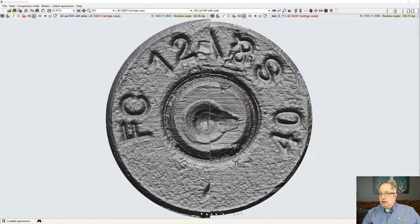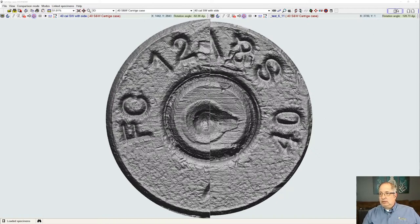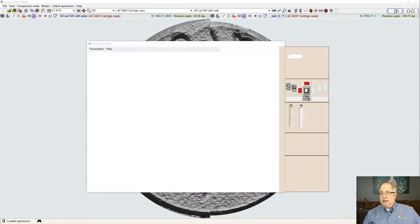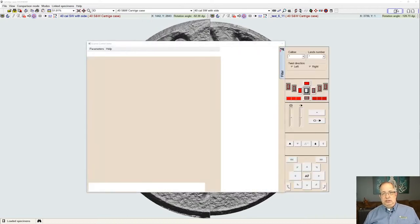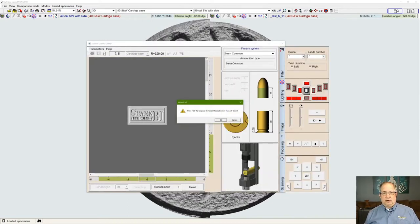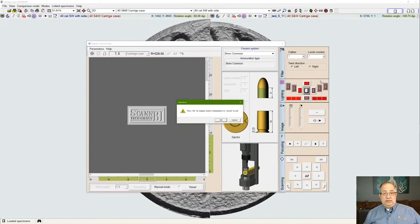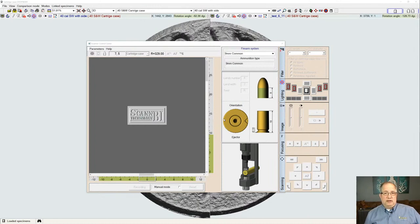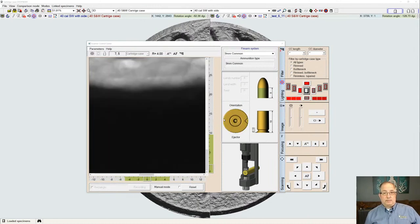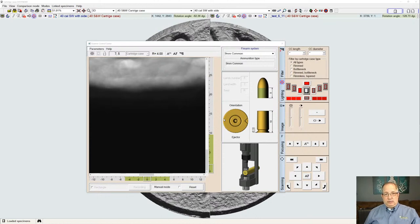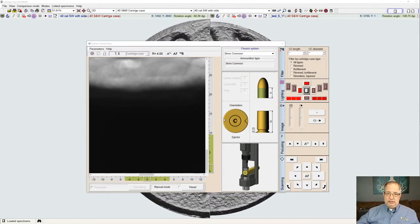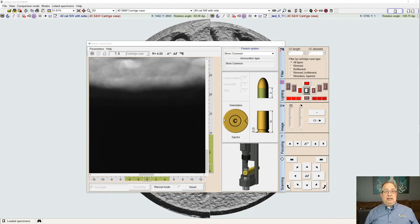The scanner system allows us to mount bullets or cartridge case samples in the scanning system so that we can generate a three-dimensional model and visual representation of the face of a cartridge case, the side of a cartridge case, or the bearing surface of a bullet. These samples don't have to be pristine, and we can still put them in the scanner and generate samples of deformed fragments, deformed bullets, or fragments. One of the nice things about the scanner is that using this single system, we can put any type of these samples in there and generate an image.